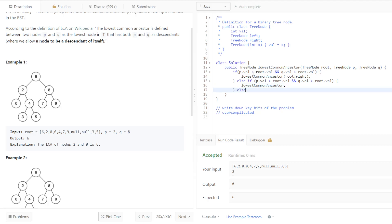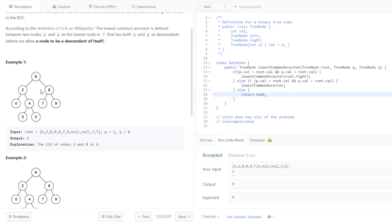Now we are just going to return the root. And we can go through a few examples to see why this makes sense.